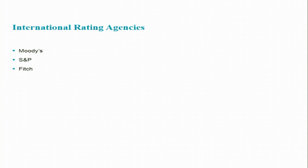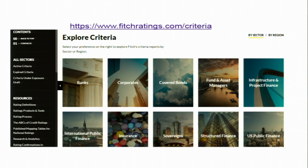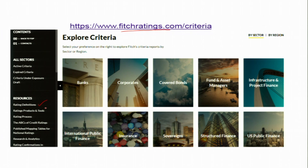Internationally, there are three major credit rating agencies: Moody's, Standard & Poor's, and Fitch, and these agencies mostly do sovereign ratings — rating governments. Please go through their websites and look at the rating definitions, rating products, rating process, and the ABCs of credit ratings they provide.